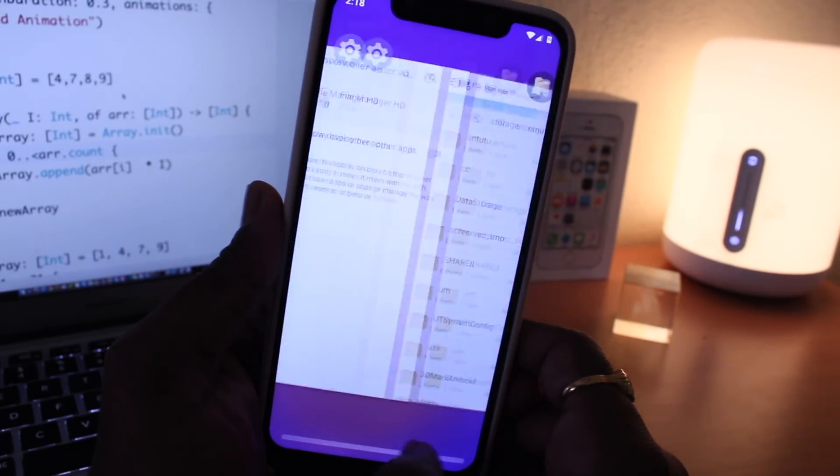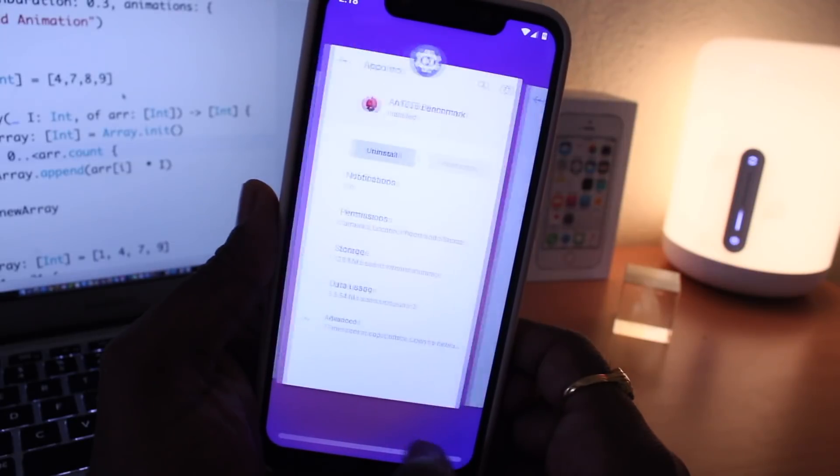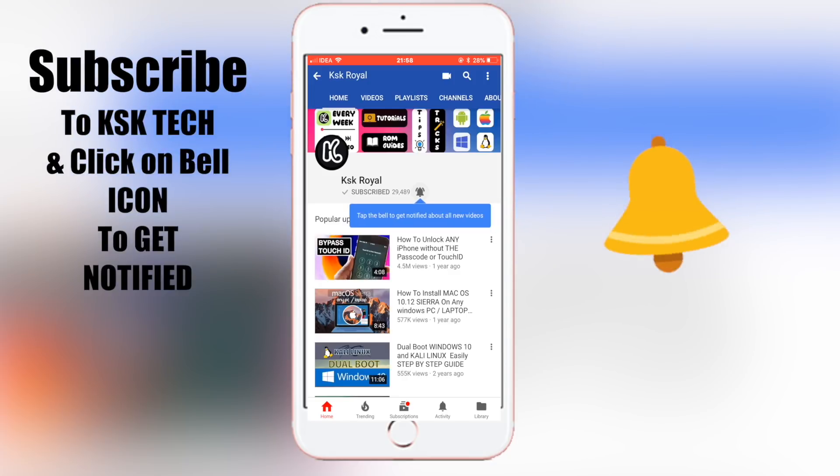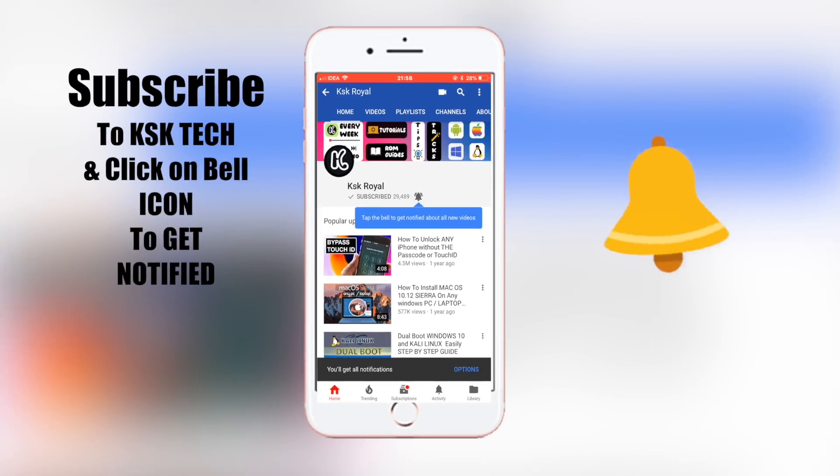Before jumping onto the main part of the video, if you haven't yet subscribed, please subscribe to this channel and consider clicking on the bell button to get notified whenever I upload a new video.